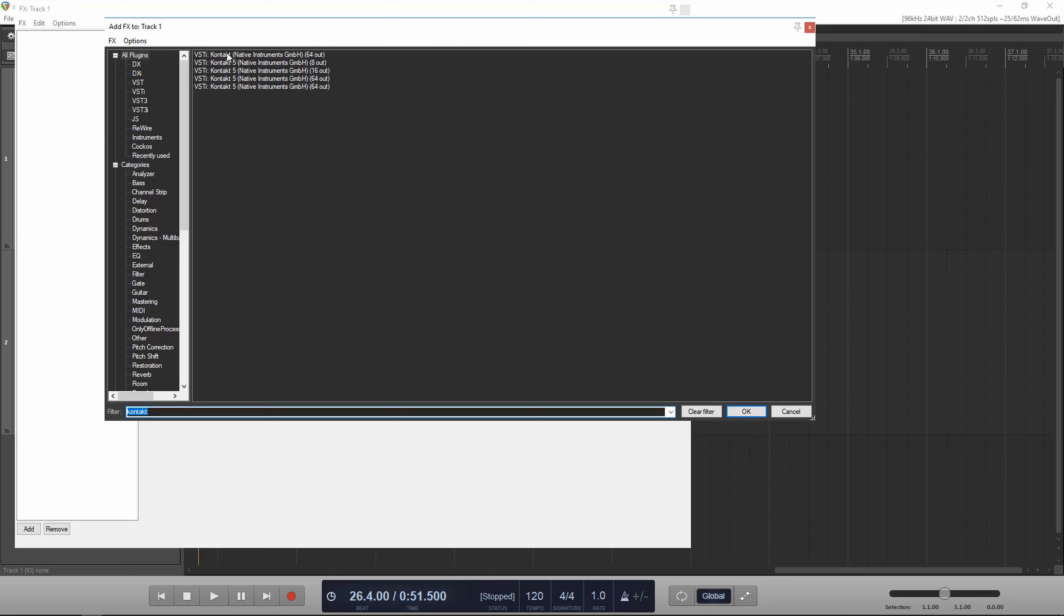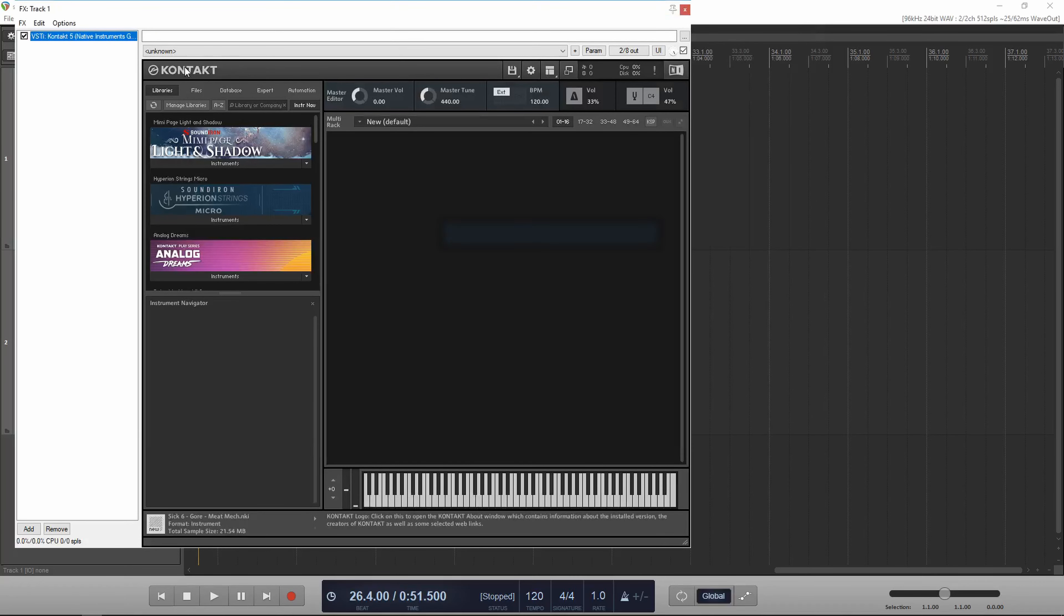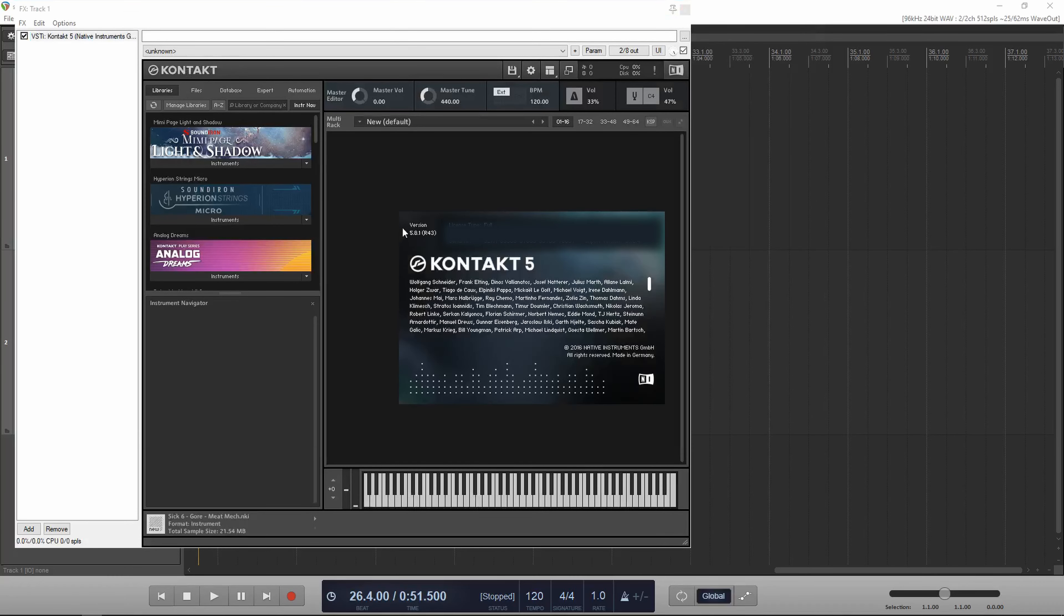I'll go ahead and add a plug-in, and you can see Contact 6 is here at the top and just says Contact. I'll select Contact 5. If I try to open a Contact 6 library, it will give me an error.